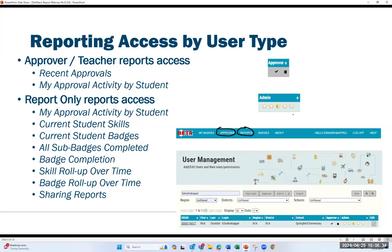If you're an approver, you have access to recent approvals and my approval activity by student — those are the first ones we'll go through. If you have admin reporting access, a dropdown menu gives you a lot more reports: my approval activity by student, current student skills, current student badges, all sub badges completed, badge completion, skill rollup over time, badge rollup over time, and sharing reports.